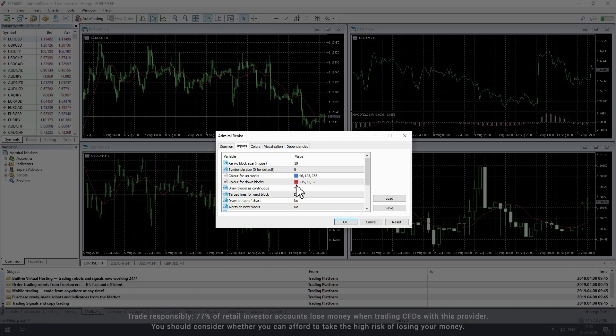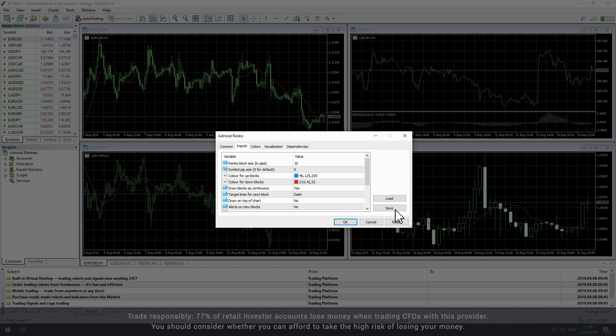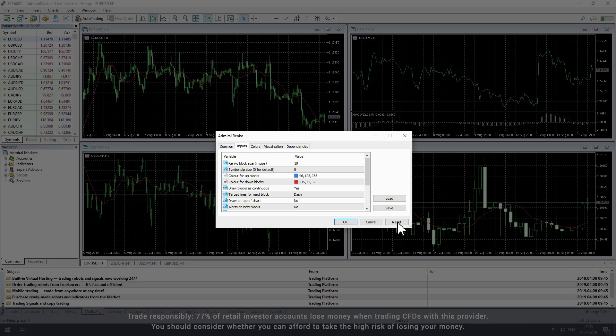From this window you can also load existing settings from your computer as well as save the indicator settings to your computer for future use. If you would like to return to the default settings, click Reset at any time.